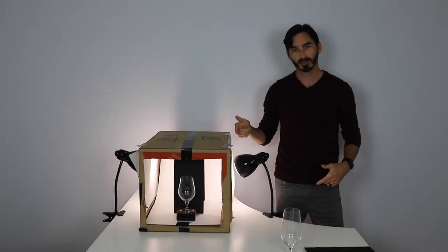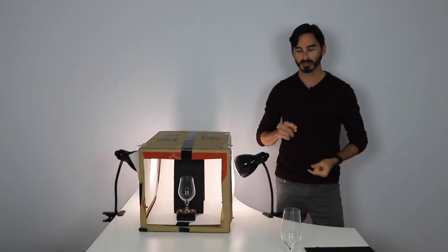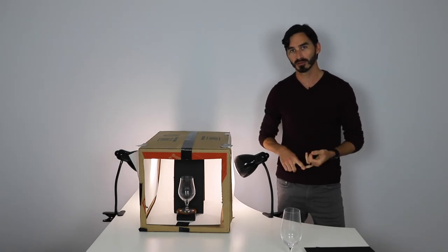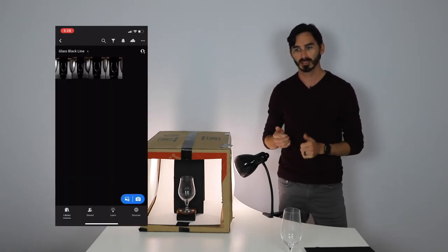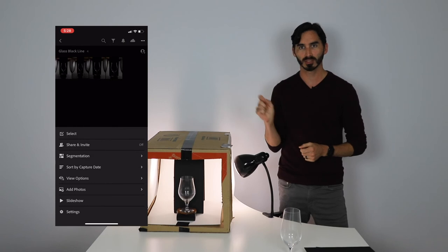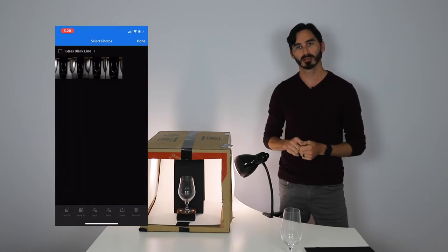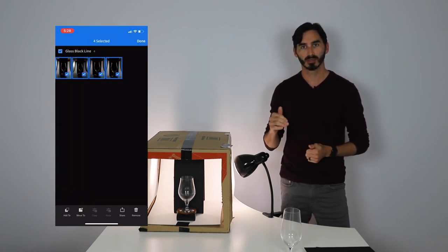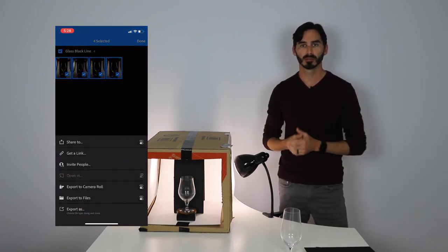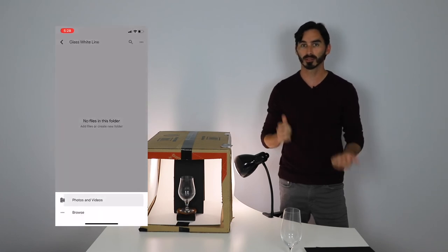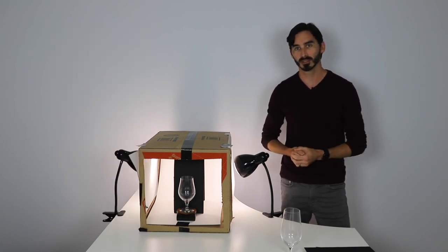All right guys, now that we have those photos, I want you to go ahead and create a new folder in your Google Drive. And then you're going to, in the app, you'll go to download those selected files, download them onto your camera roll, and then you'll be able to upload them into your Google Drive. And then hop on the computer and start to edit and clean these up.